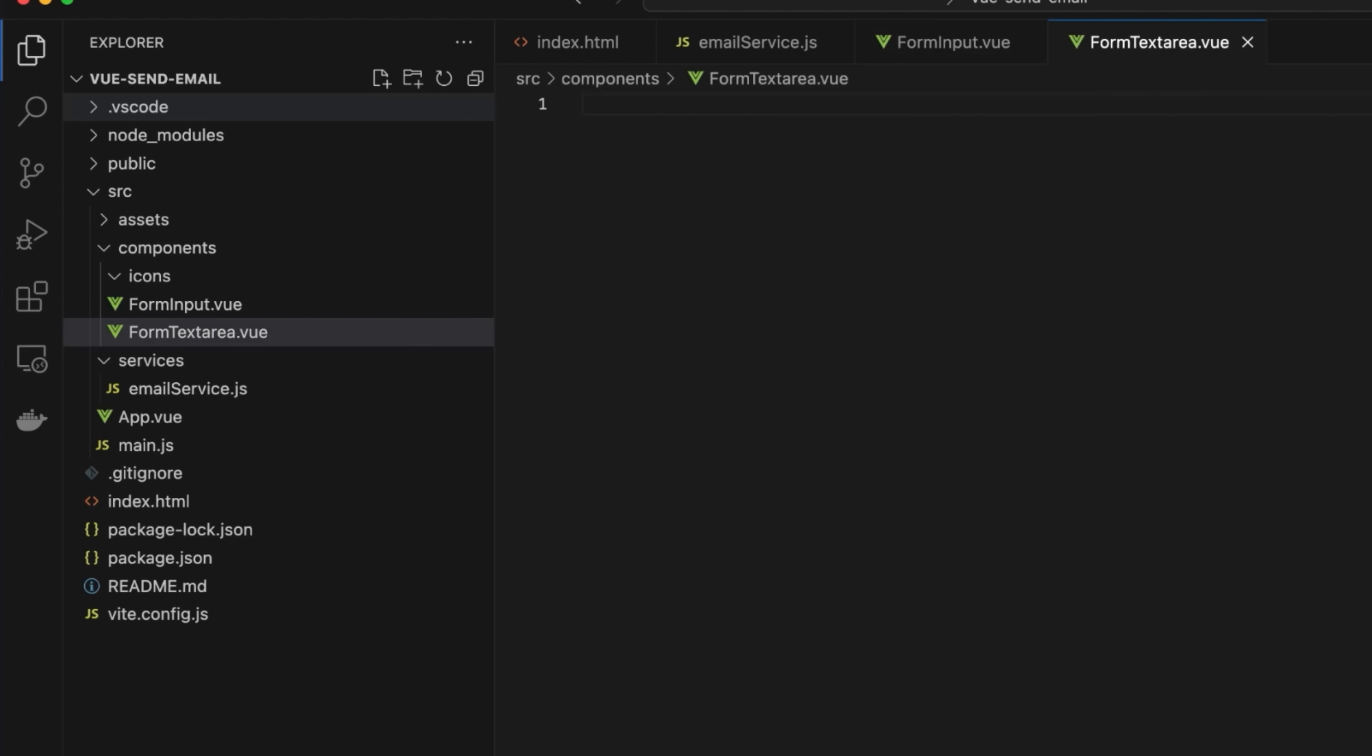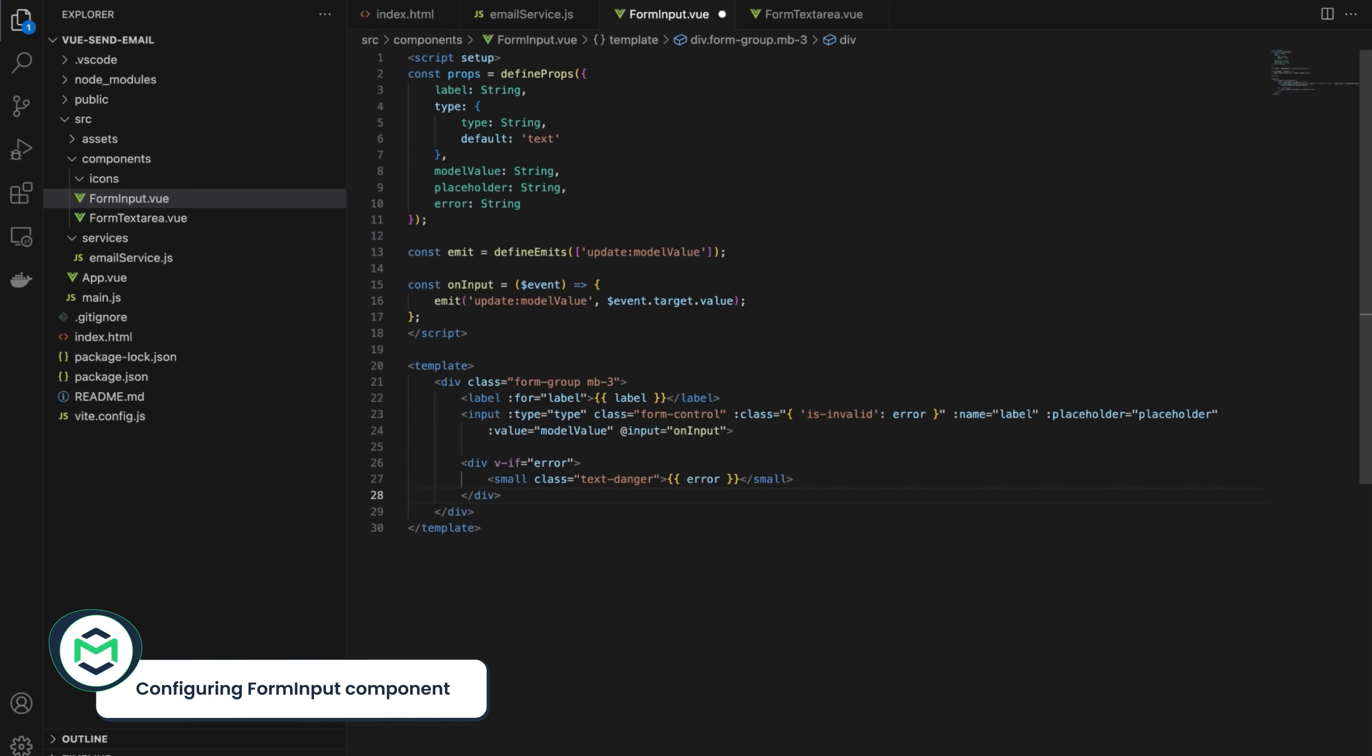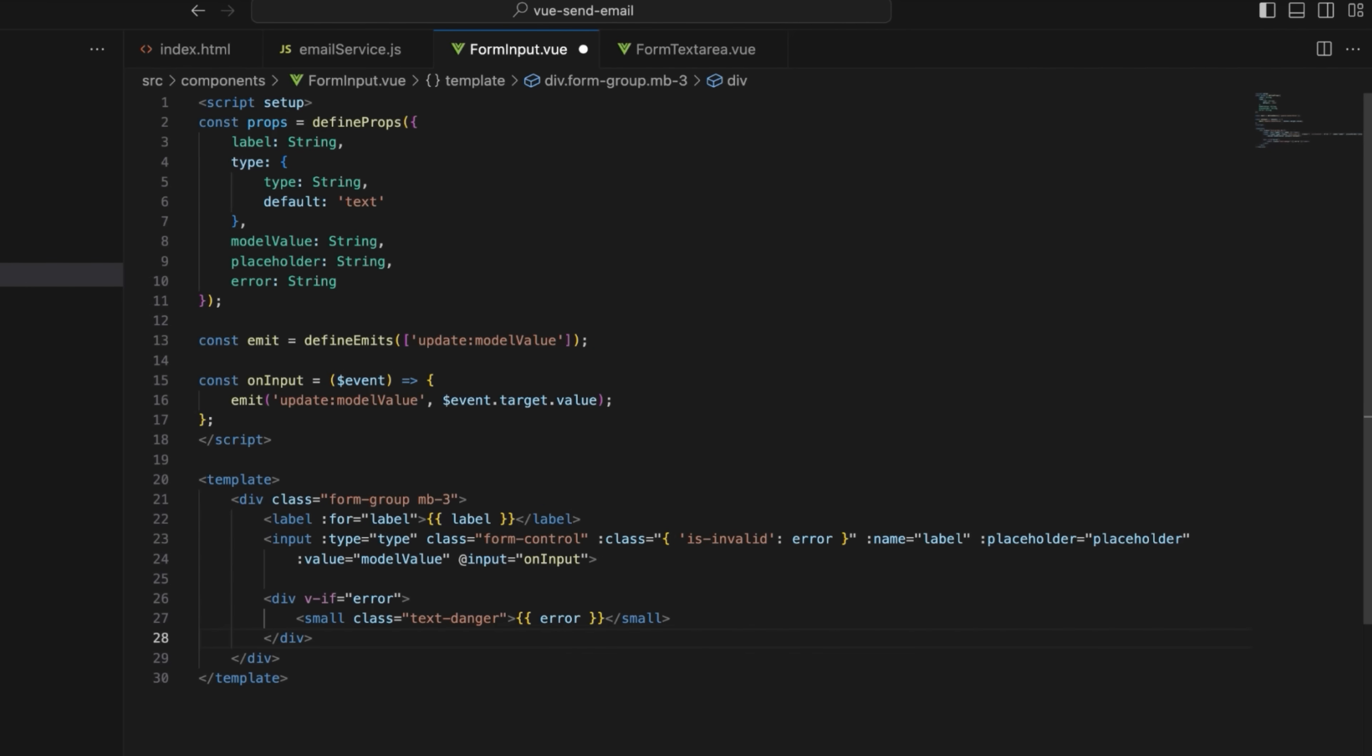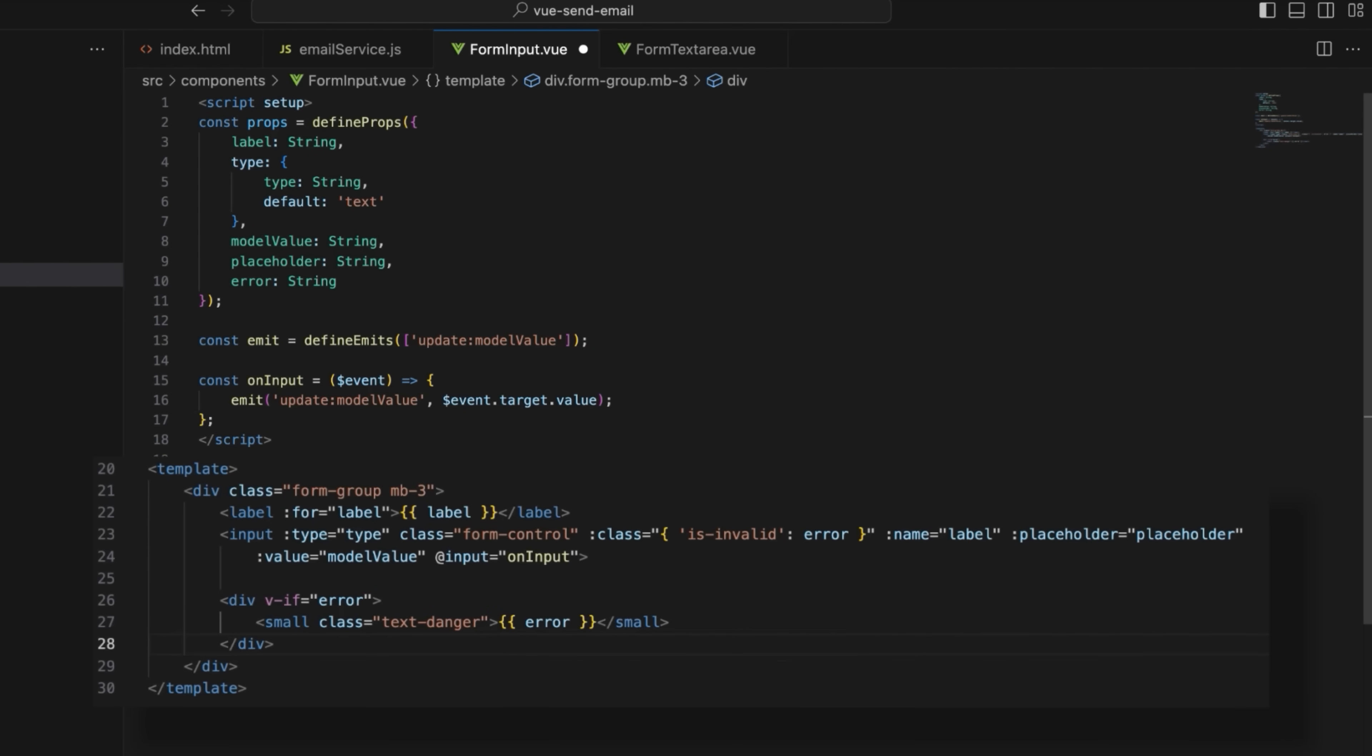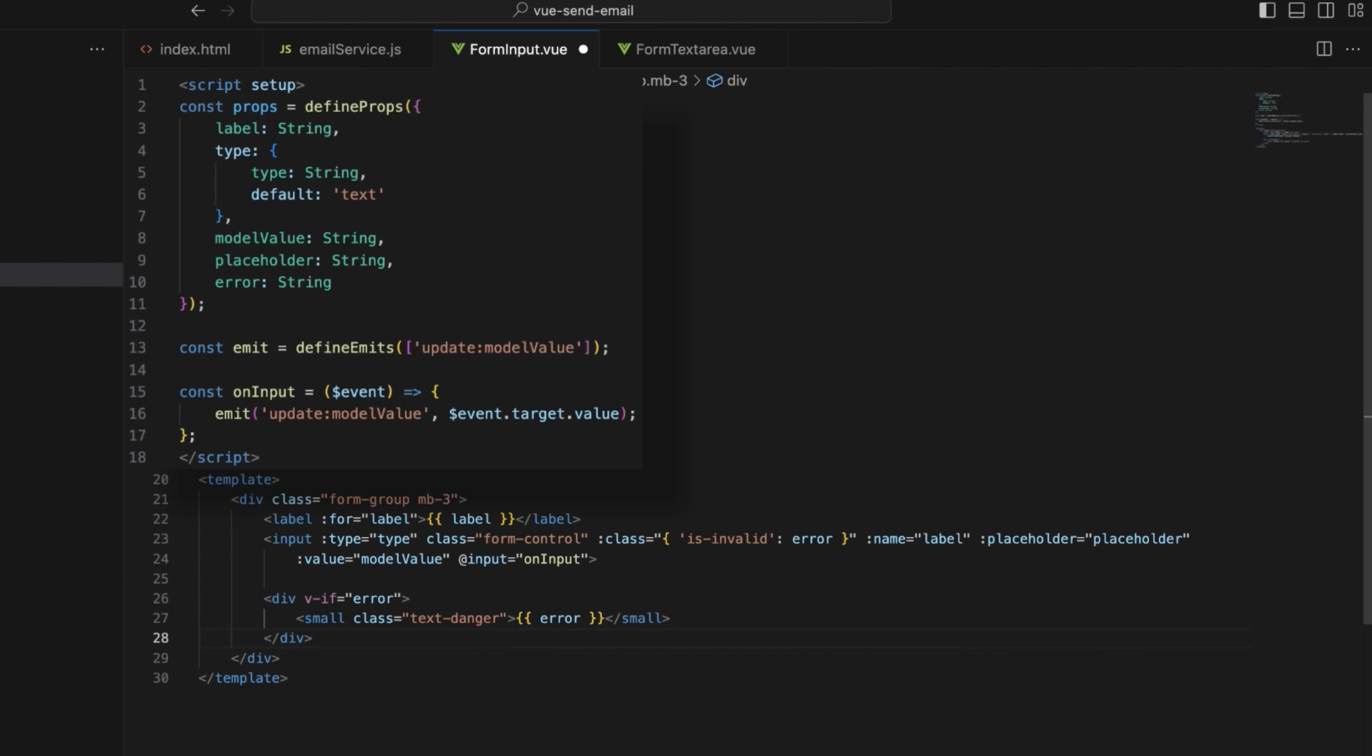Let's start with the forminput.view file. We've already prepared the script that populates the forminput.view file. It consists of two blocks, the script setup block and the template block. The script setup block leverages the script setup syntax that allows for using the Composition API features directly. It defines the props that the component accepts, such as label, type, model value, value, placeholder, and error.